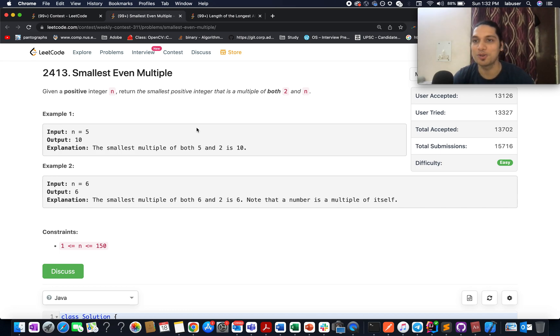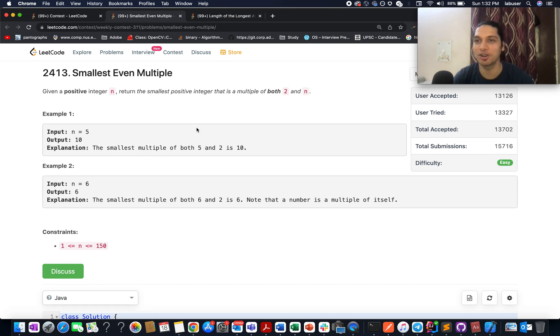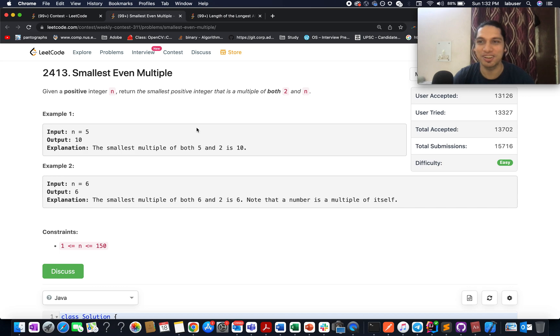Hello everyone, welcome to Coding Decoded. My name is Anshir Dadej. I am working as a technical architect at Adobe, and here I present solutions to the weekly contest. The problem that I have chosen is the simplest one right now: Smallest Even Multiple.